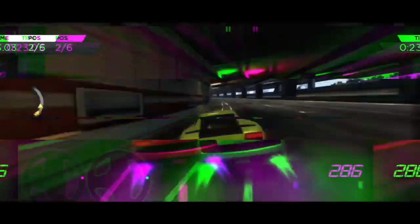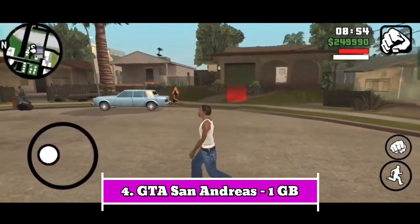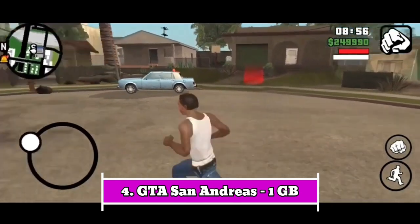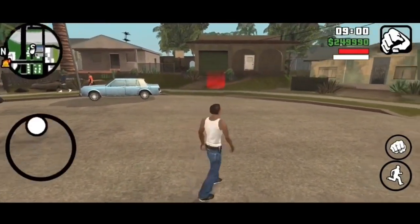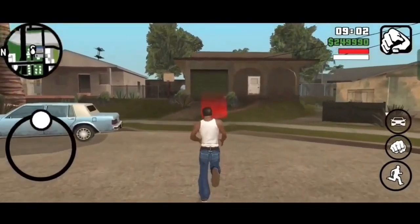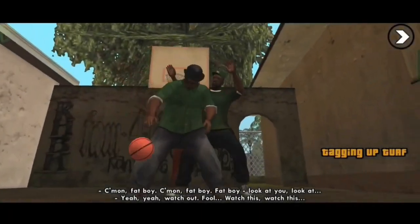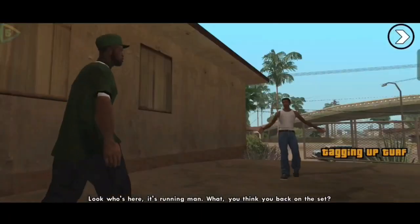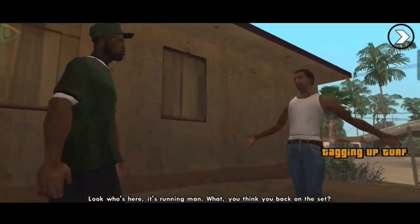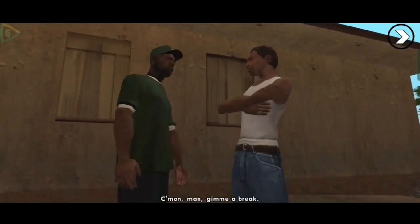Number four: GTA San Andreas. I don't think there is a single gamer in the world that doesn't know about this legendary game. Grand Theft Auto San Andreas is an open world action adventure video game developed by Rockstar Games. It was originally released in 2004 for PlayStation 2 and later ported to various platforms.